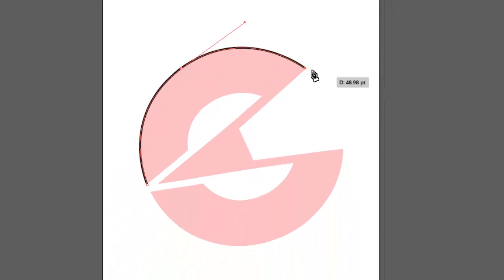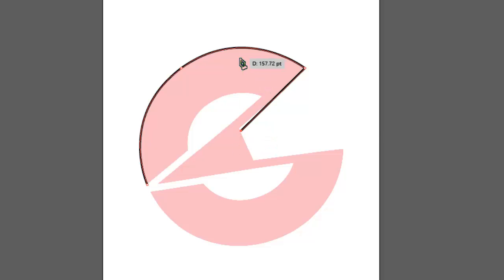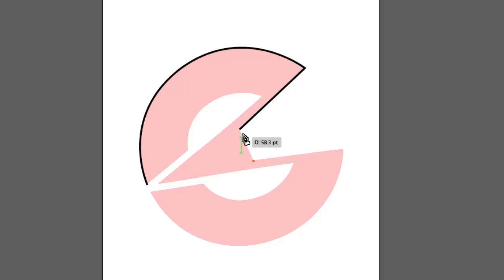So here we are at this point. We're going to continue with some left clicks. Well there's a little mistake there and what I can do is just use the arrow keys on my keyboard just to move that around. There we go, that looks good. I'm going to continue my clicks around.